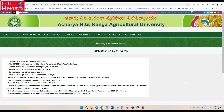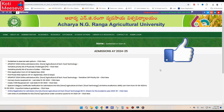Hello students, welcome back to our channel Koti Miseva. In today's video, we are going to talk about AP ACHER NG Ranga Agriculture University. We are going to talk about Agriculture and Food Technology, and the web options. Subscribe to our channel — the WhatsApp and Telegram group links are in the description.